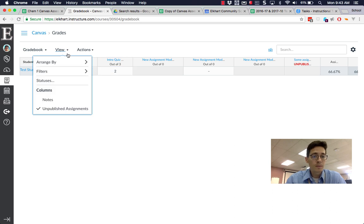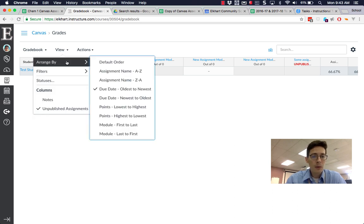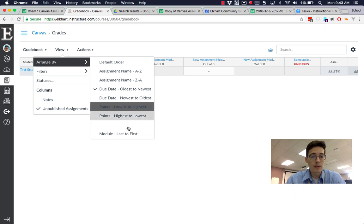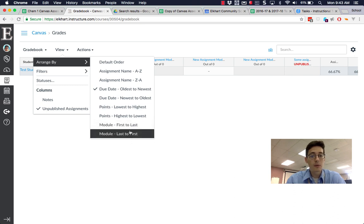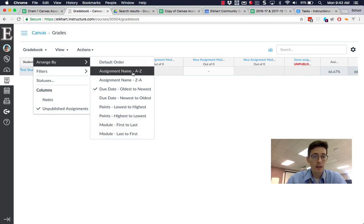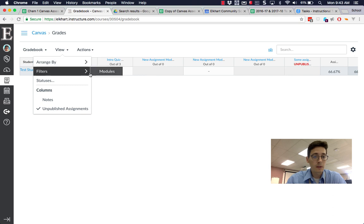In the view, we can arrange grades by due date, so I can look from oldest to newest. You can sort by points or modules if you want to think about your units, or you can sort them A to Z, which is also nice.